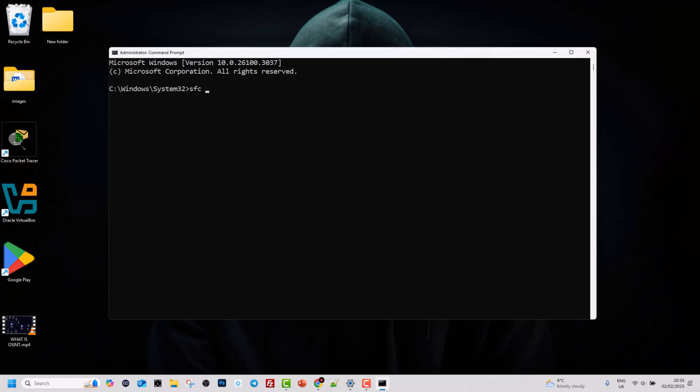By using this command you can scan all protected system files and repair any issues with these files. To do that, you type in the command: sfc /scannow. If you would hit Enter now, then it would scan all protected system files and repair any issues which you have with your files. I will not be running this command right now.